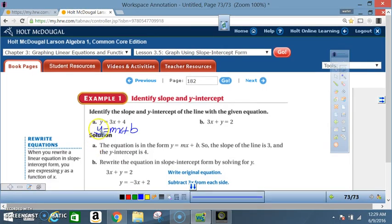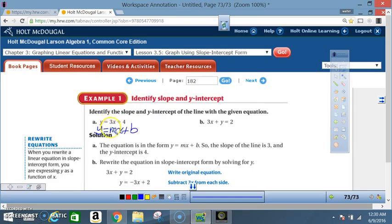Equation A is already in slope-intercept form. The y matches up, that 3 matches up with the m, the x's match up, and the 4 matches up with the b. So the slope m is 3, or 3 over 1, and the y-intercept b is 4.